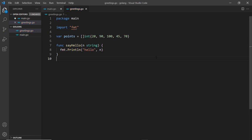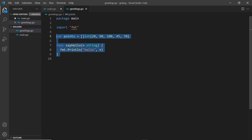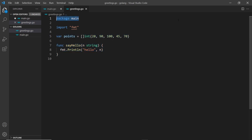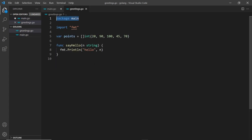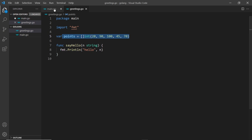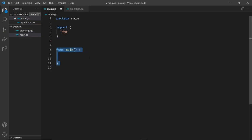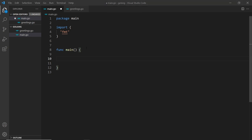Since this is part of the package main, anything we declare inside this file, the variables and the functions at the top level, they're automatically made accessible in any other file that is in package main including main.go. I could use this function and this variable inside the main function.